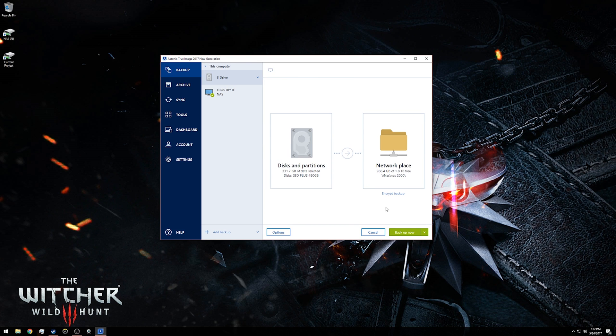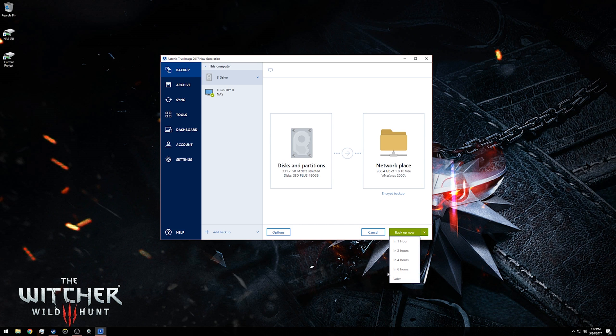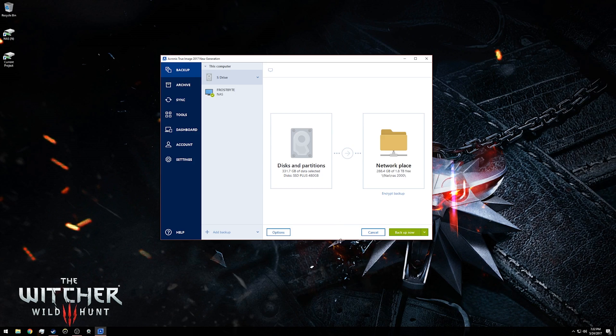When you are ready to back up your drive, you can either back it up now, or in the drop down by clicking the arrow, you can back it up in one hour, two hours, four hours, six hours, or just later, which means that you will select a time later on when it's convenient for you to back up.